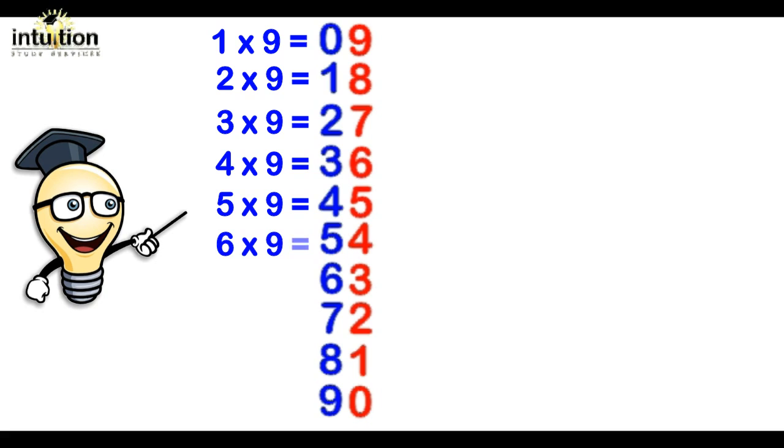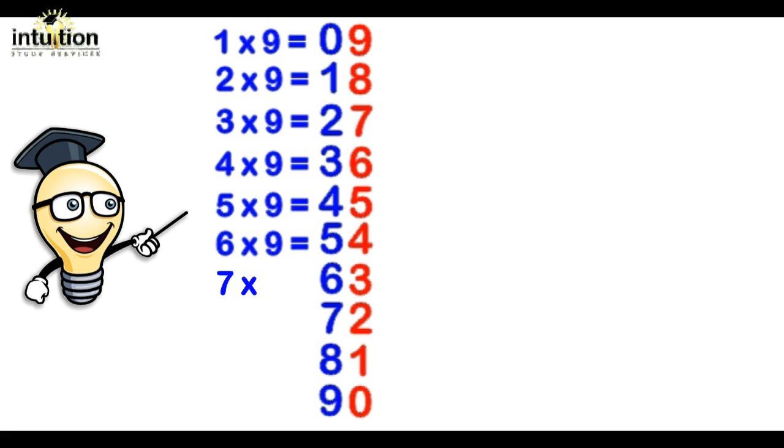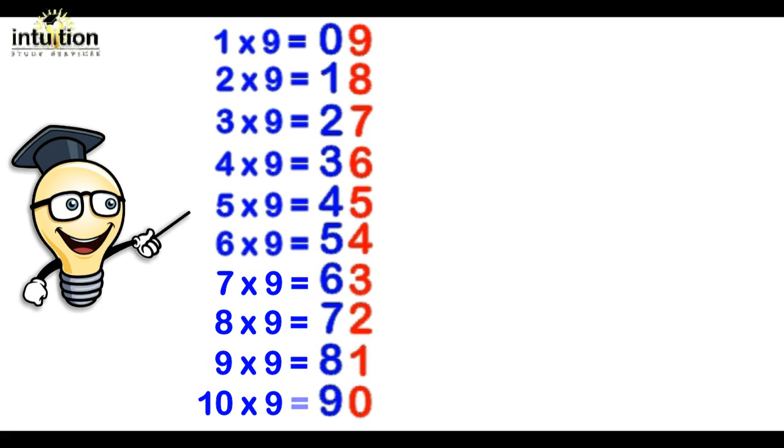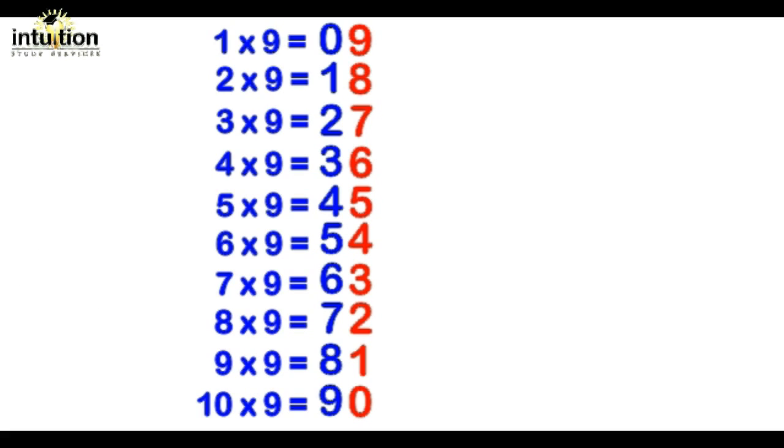6 times 9 is 54, 7 times 9 is 63, 8 times 9 is 72, 9 times 9 is 81, 10 times 9 is 90. And here's another interesting fact.